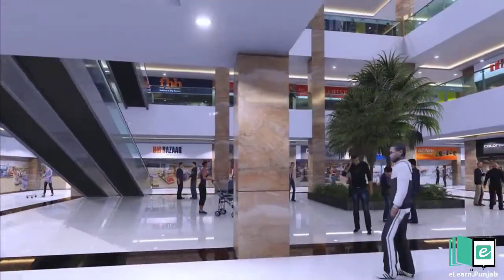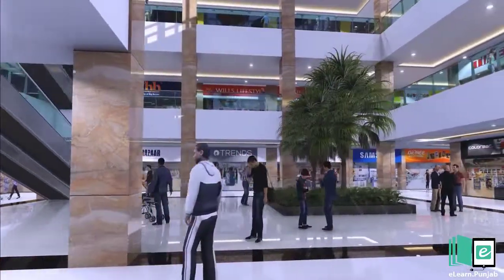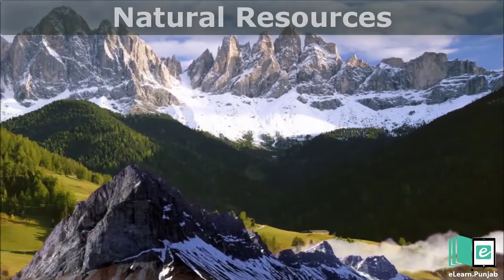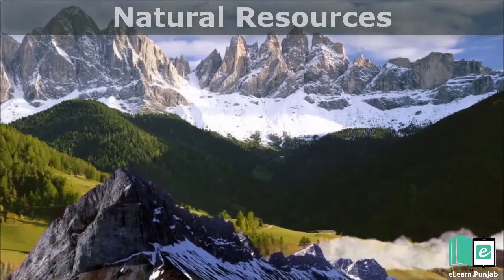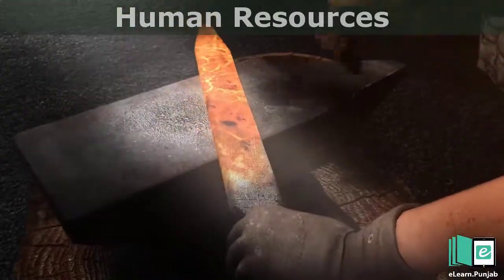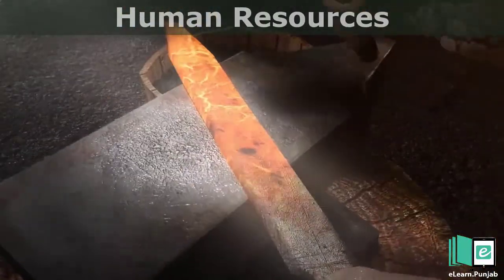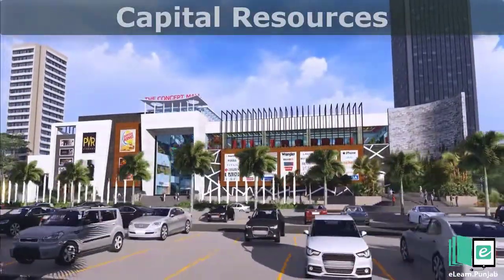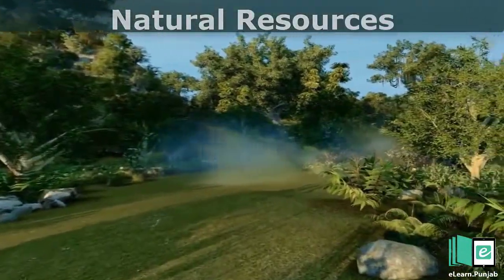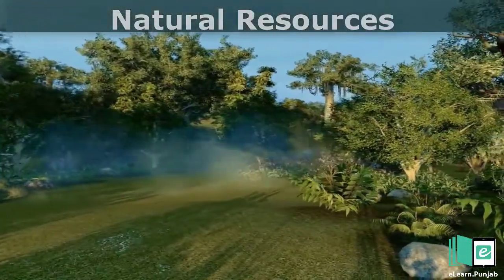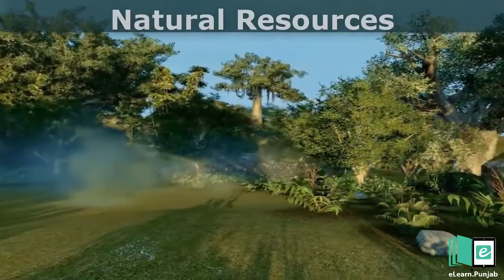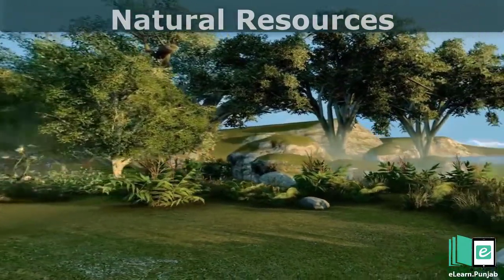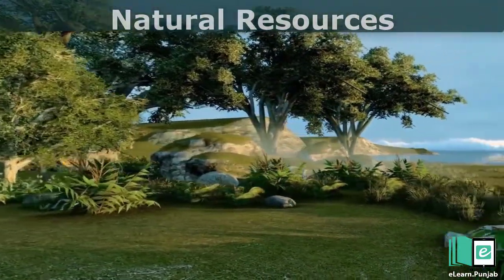The resources are of three types: 1. Natural resources, 2. Human resources, 3. Capital resources. Natural resources — all those resources which are provided by nature are called natural resources.